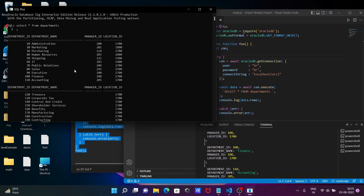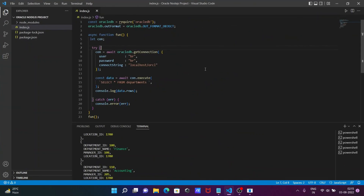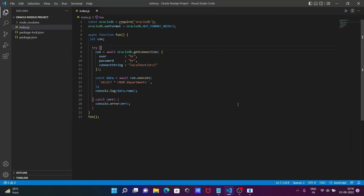The Oracle database table contents come through successfully. Make sure to provide the correct connection string — if you are using the 'scott' user, write 'scott', give the correct password, and provide your query. I hope this video was helpful. Thanks for watching — see you next week!